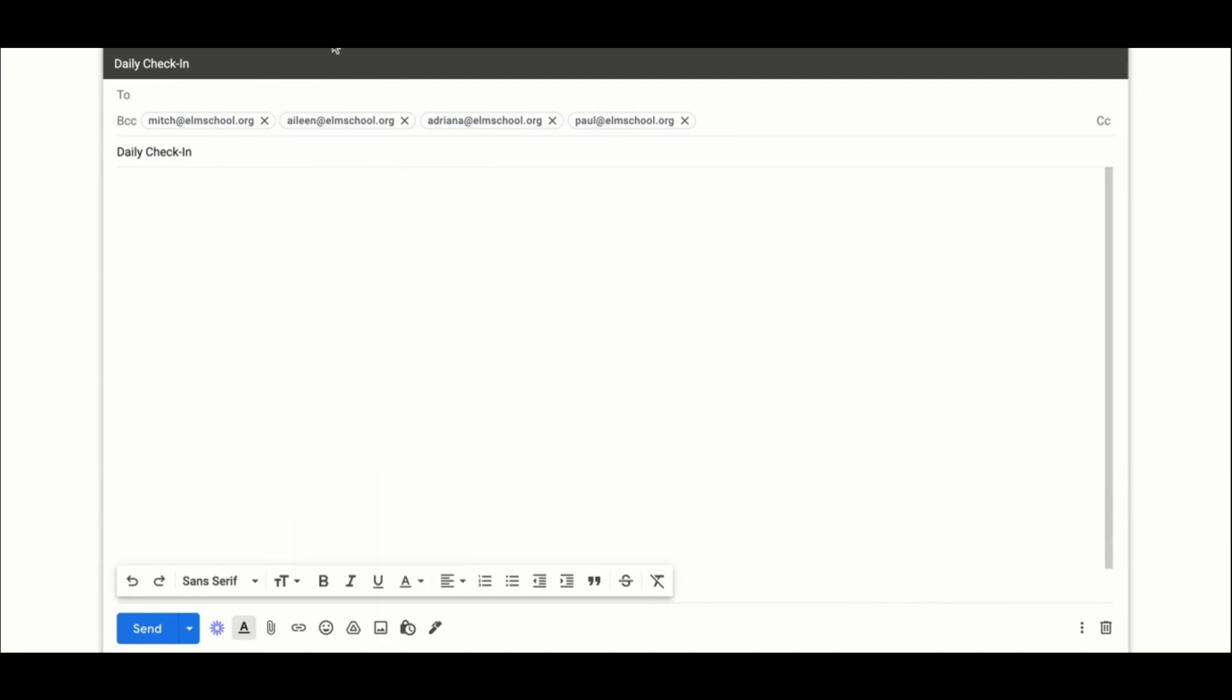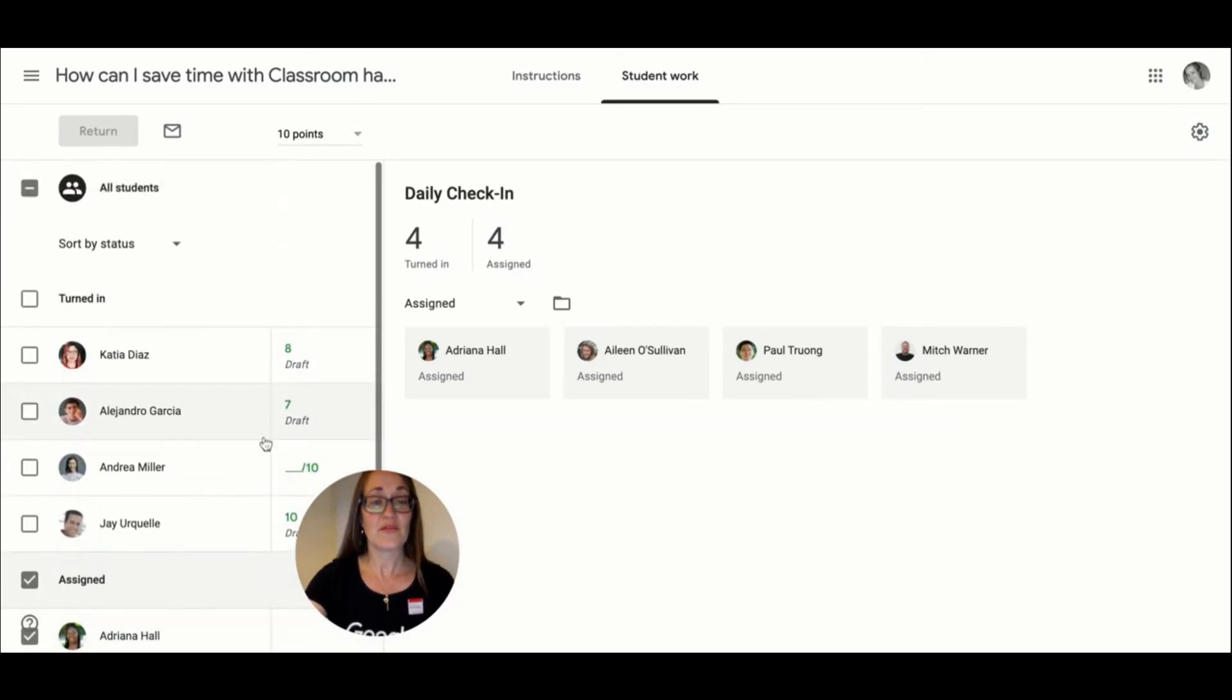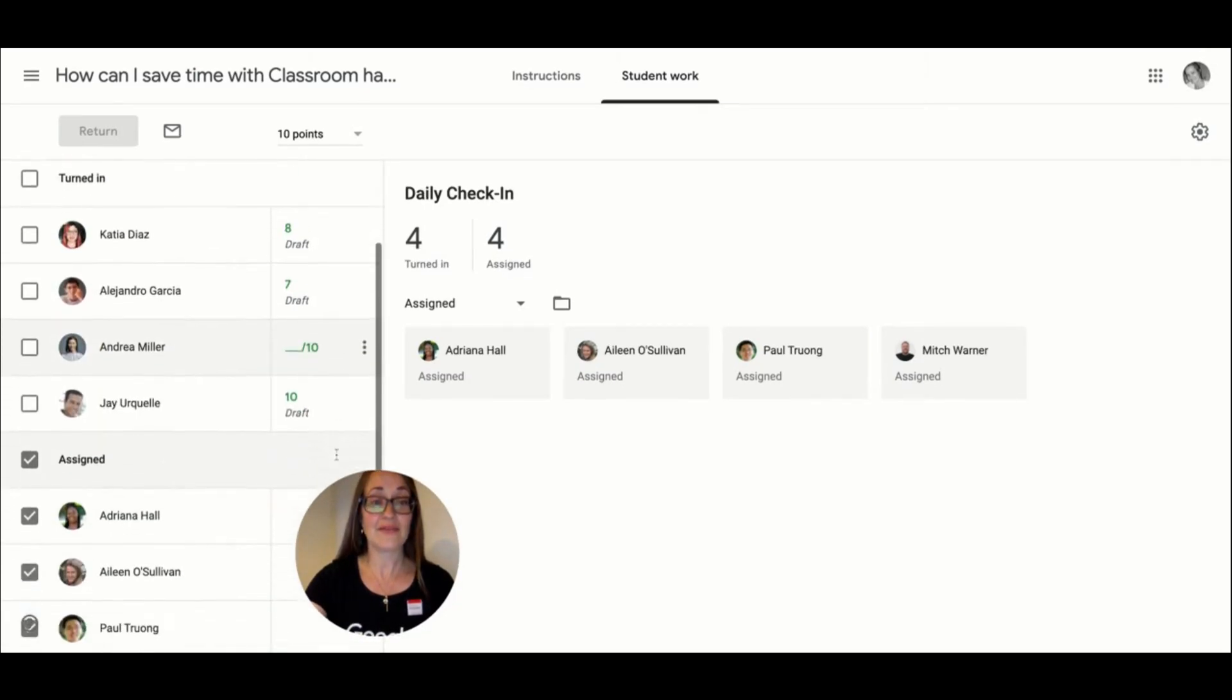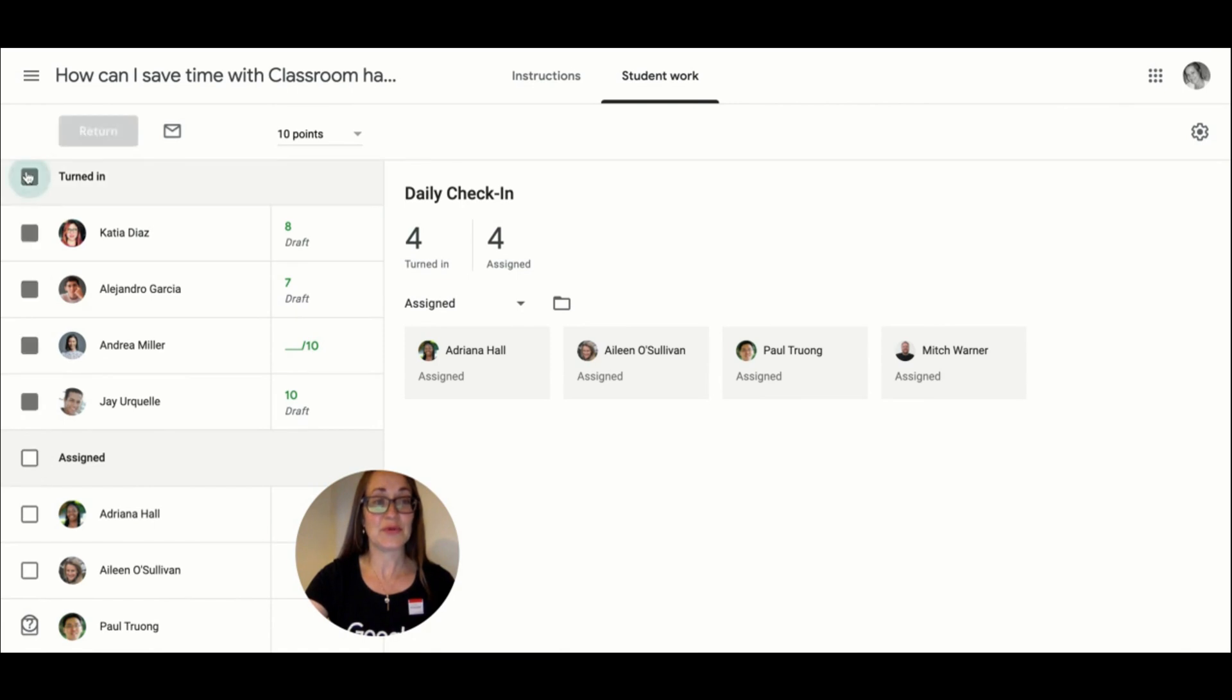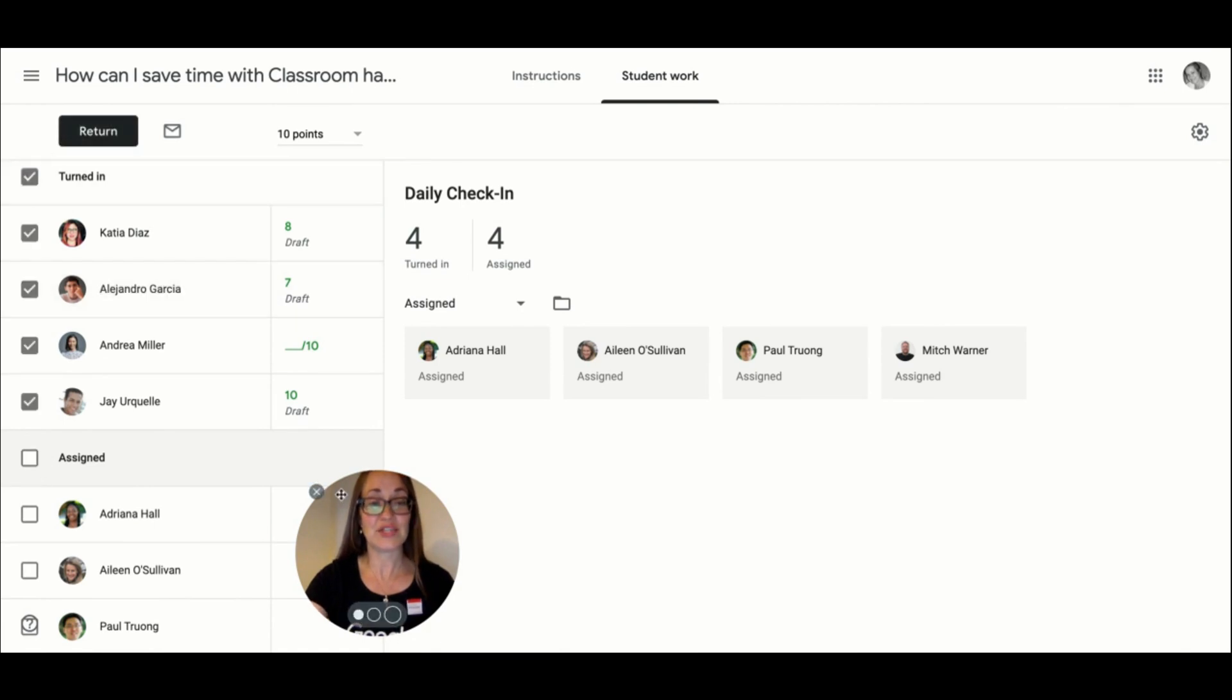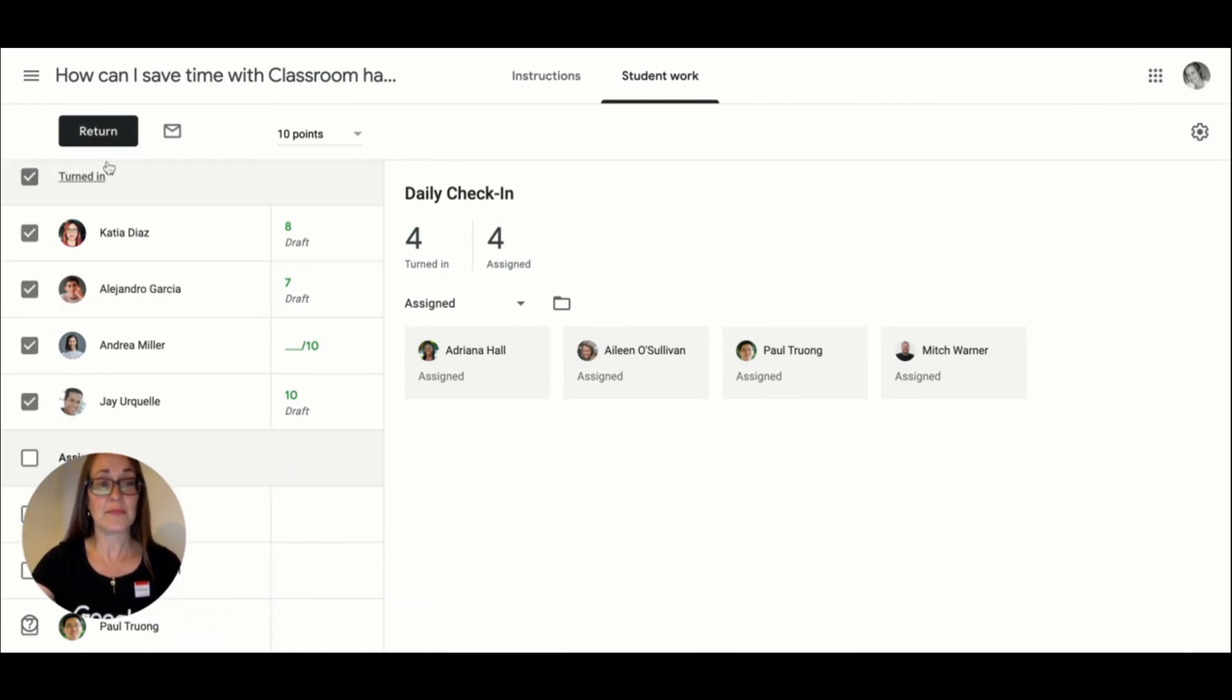This saves me the time of chasing each student individually. For those that have completed their work, we can use this bulk messaging feature to give them feedback.